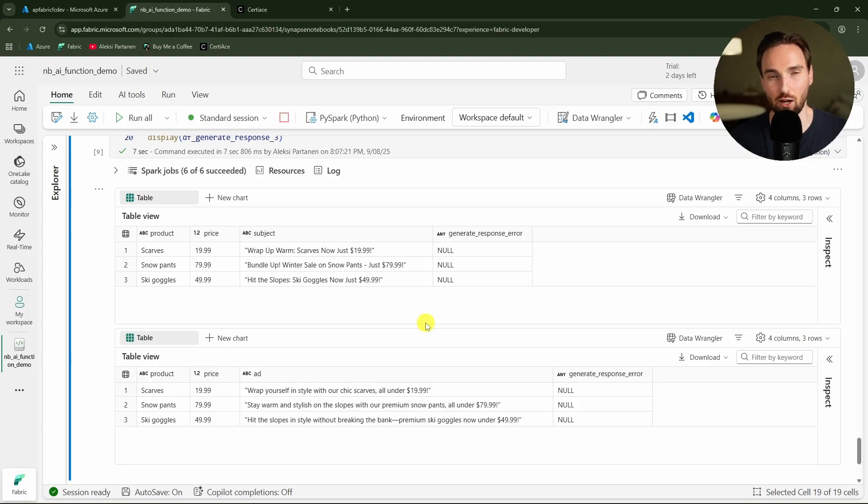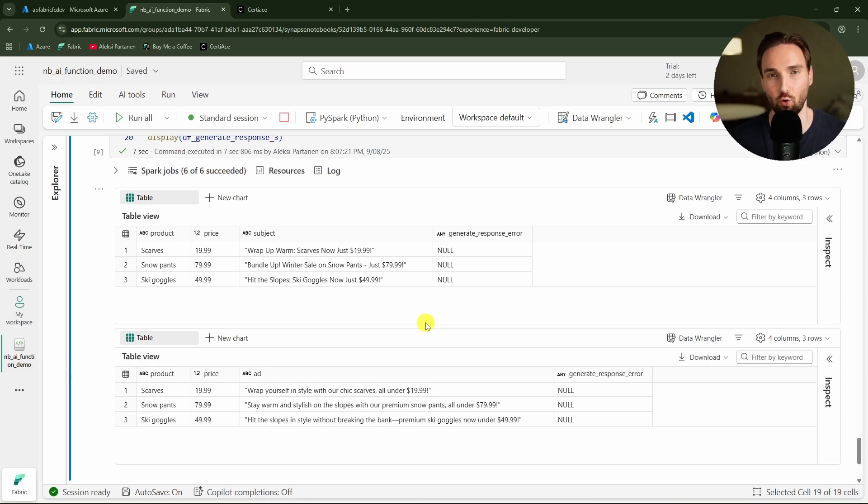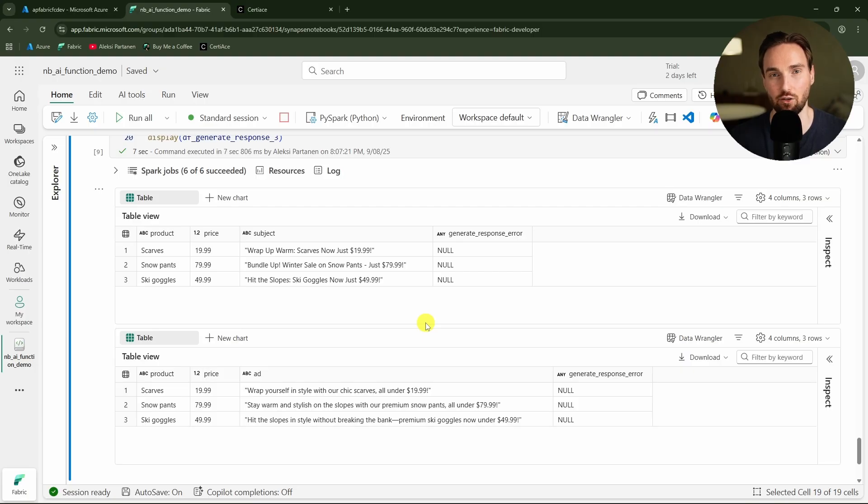But like with any AI tools it is good to keep in mind that AI can make mistakes. So don't build heavy logic on top of the columns that you have derived using AI functions. Just keep that in mind.